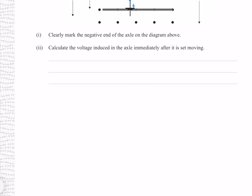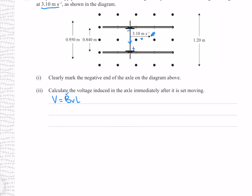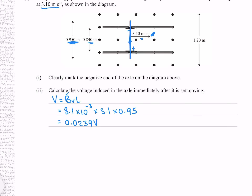Calculate the voltage induced in the axle immediately after it is set moving. The equation for induced voltage is BVL, where we know the magnetic field strength from before and we're given the velocity. Whereas before we used 8.40 as our length because the current was only operating within that section, here we're describing the effect on the entire axle, so we use its entire length. This gives 0.0239 volts to three significant figures.